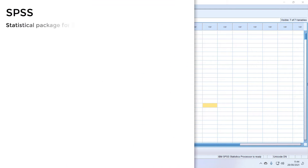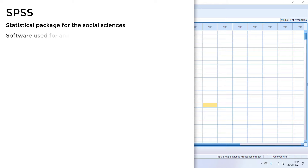The term SPSS stands for Statistical Package for the Social Sciences. This is software that we use to analyze data.